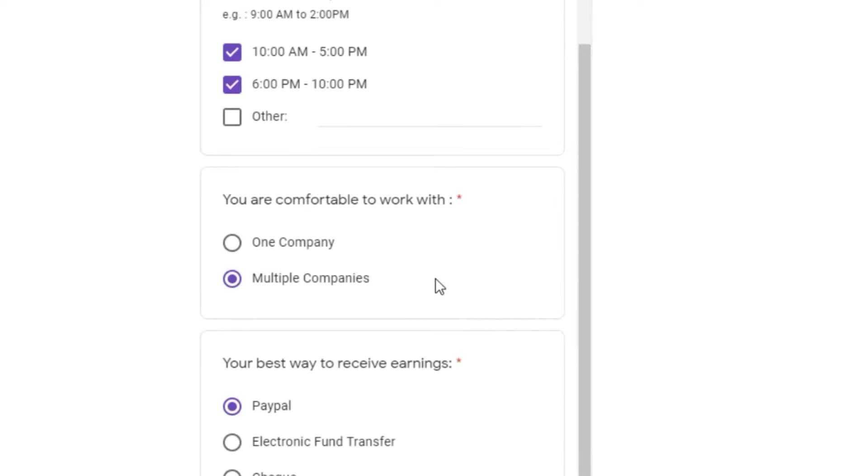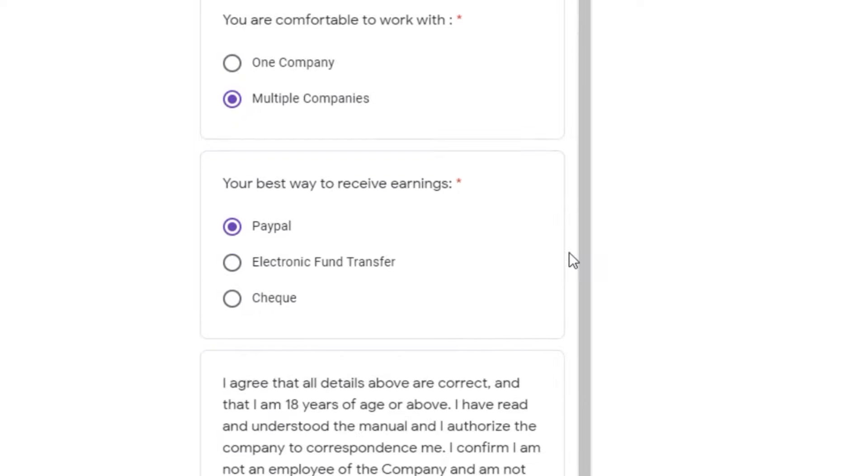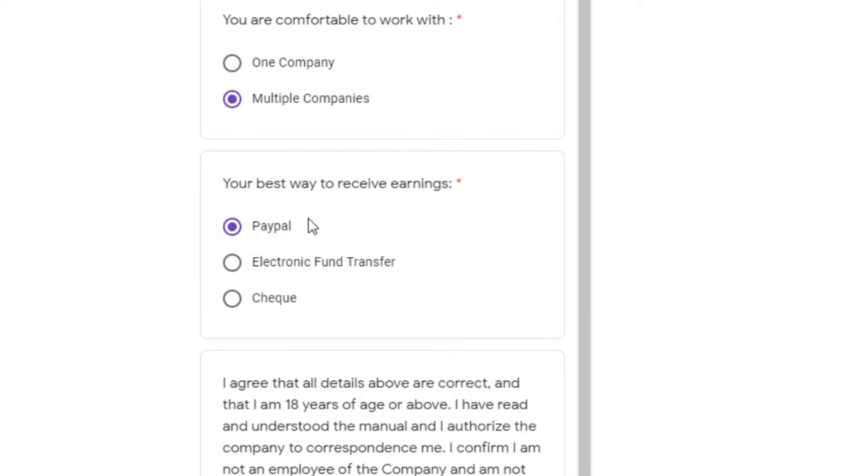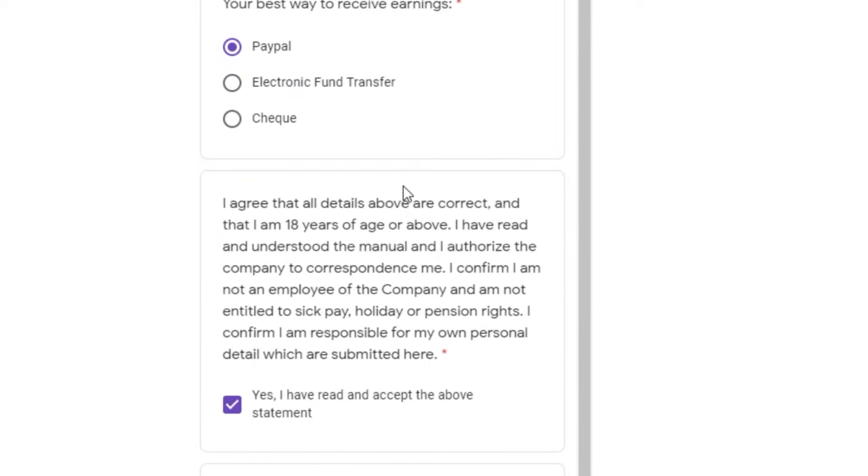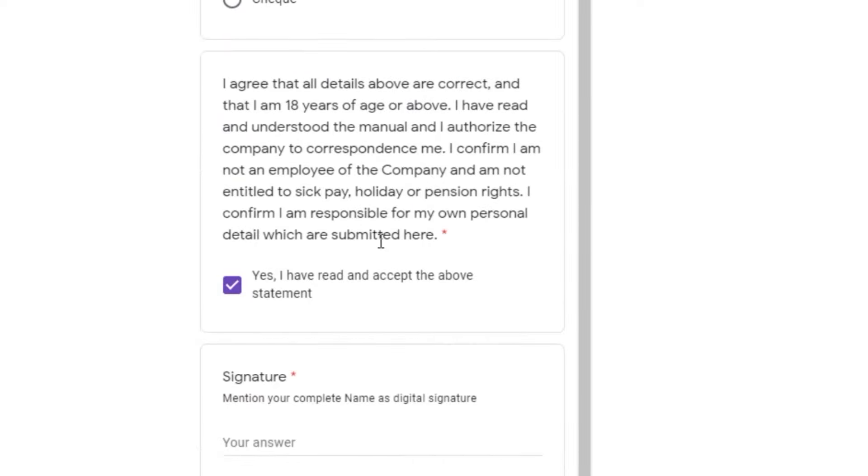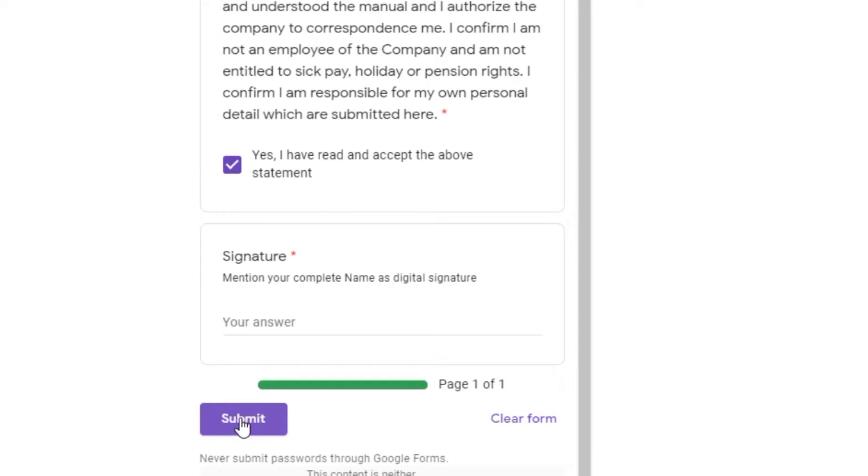Then for this section, I recommend you select multiple companies because you'll want to work with as many companies as possible so you can make more money. And then just select your payment option. In this case, I would select PayPal. I will then enter my PayPal email address so they can pay me via PayPal. After that step, just click on submit.